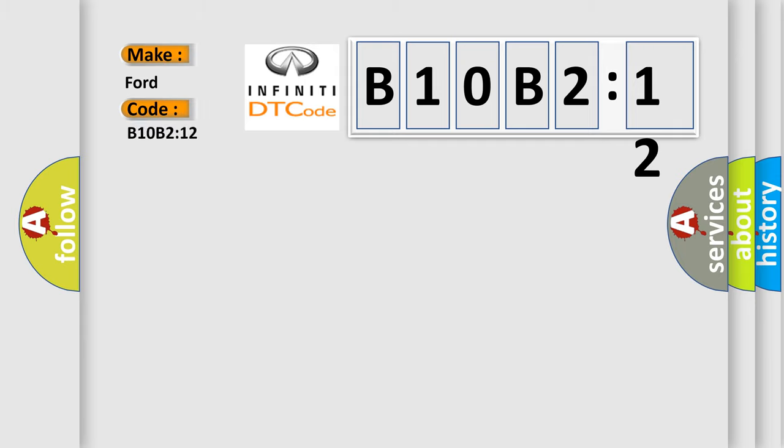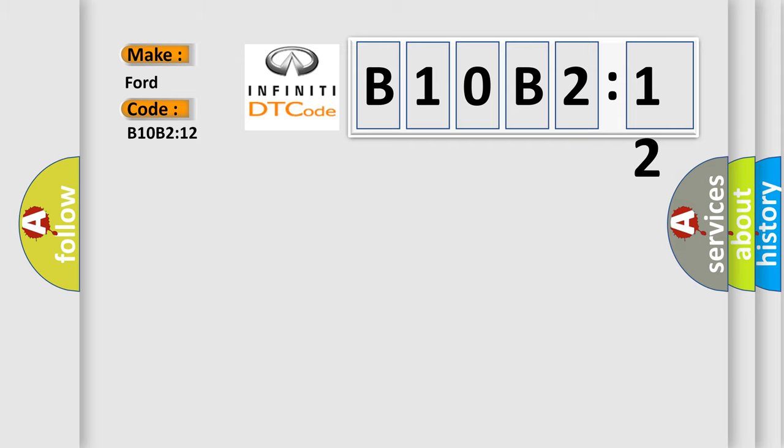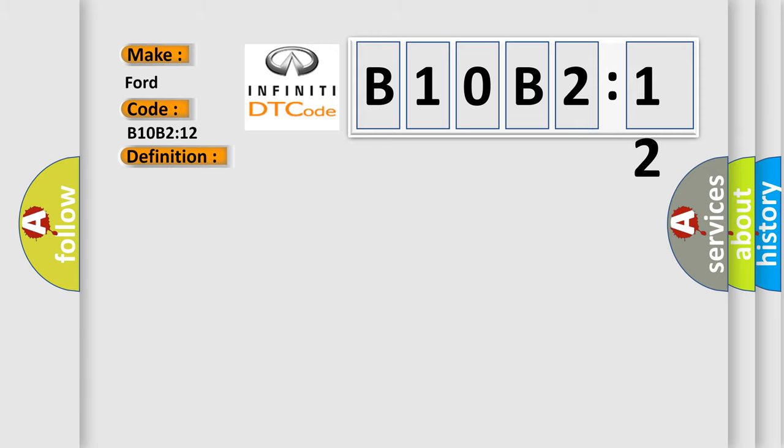Infinity car manufacturer. The basic definition is engine running relay circuit short to battery. And now this is a short description of this DTC code.